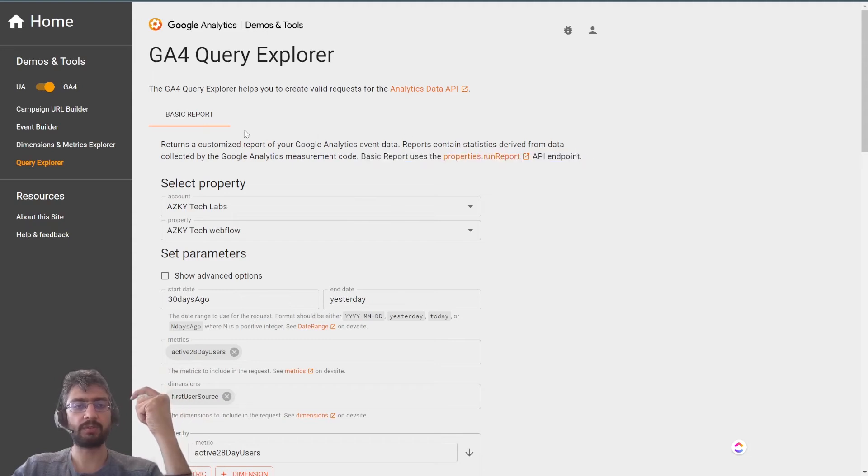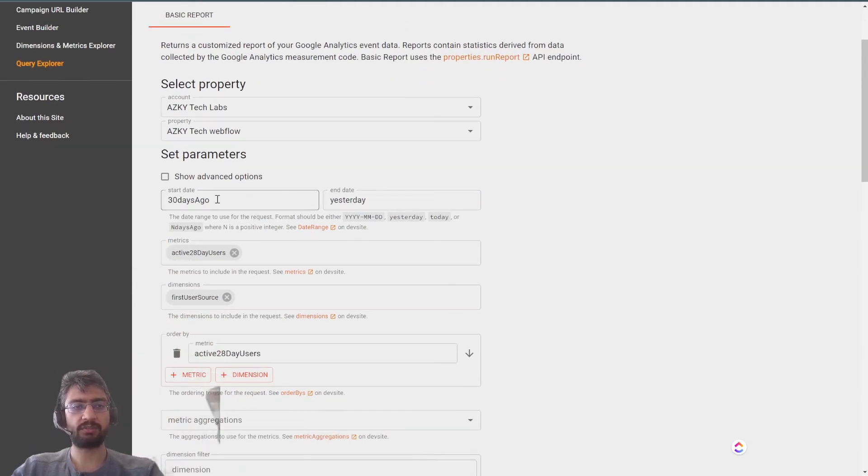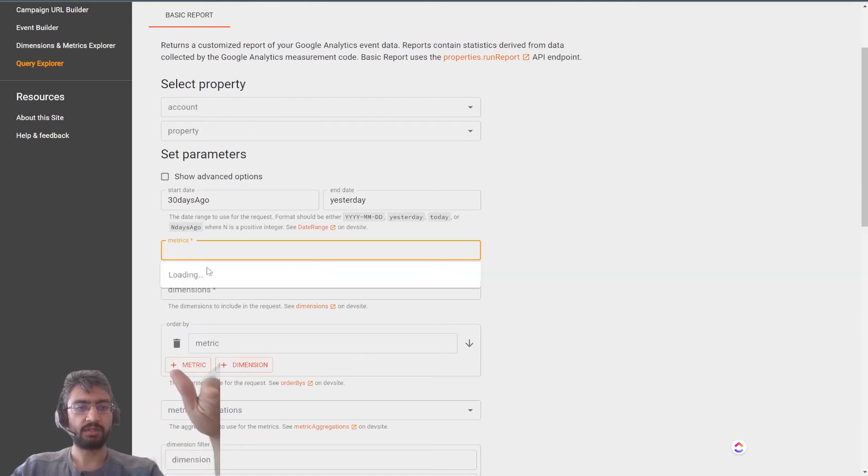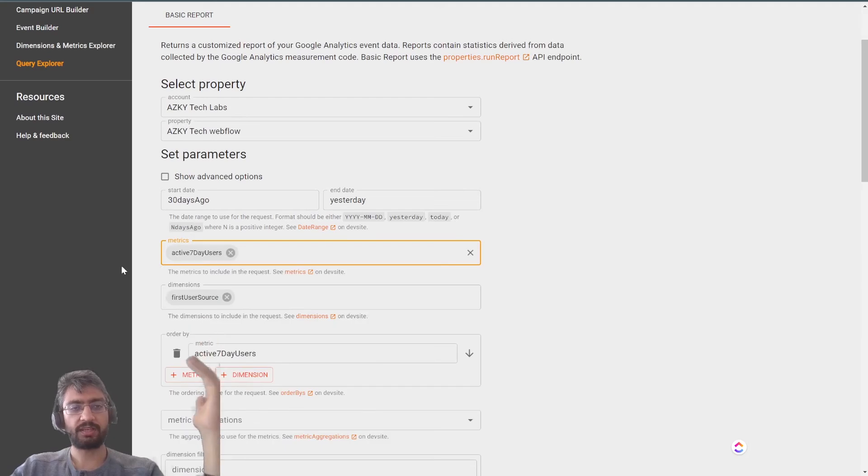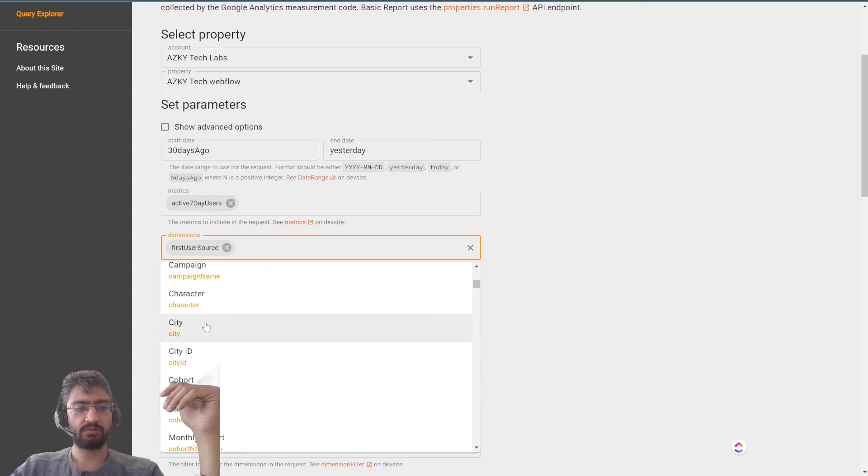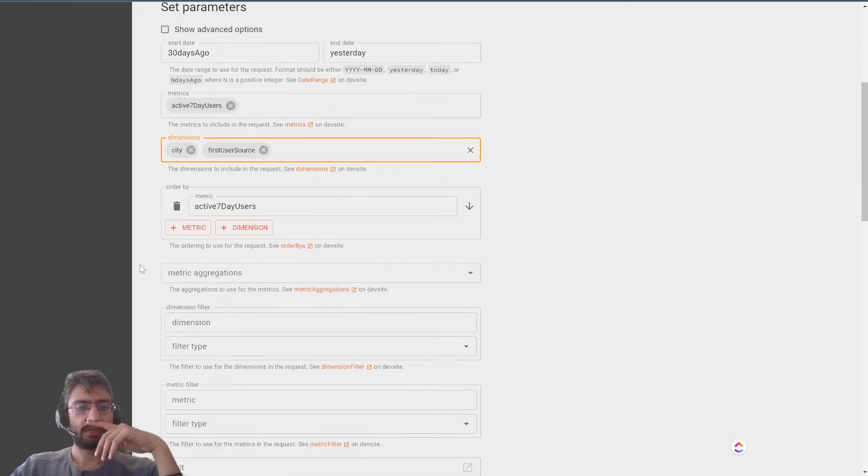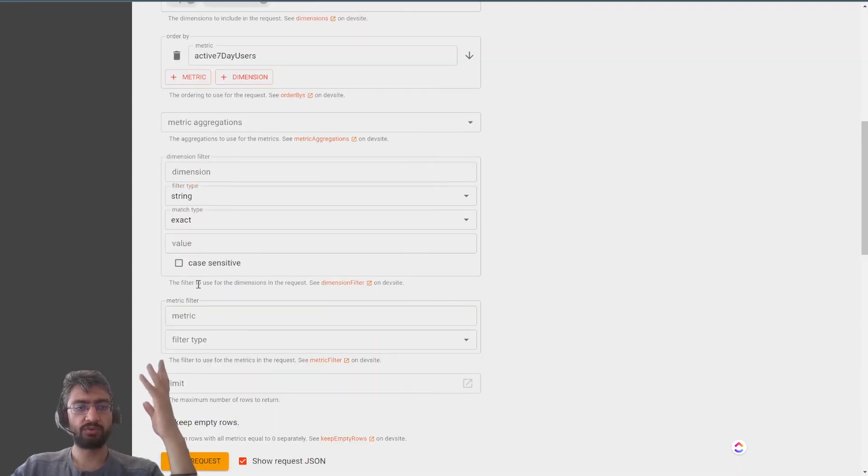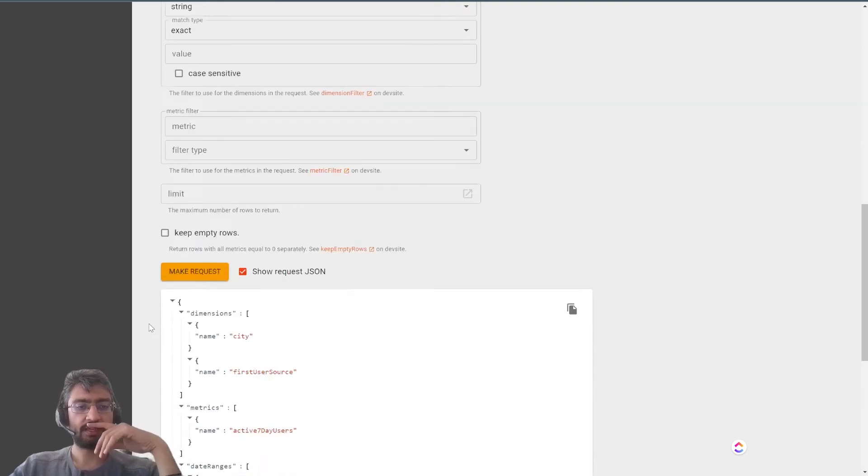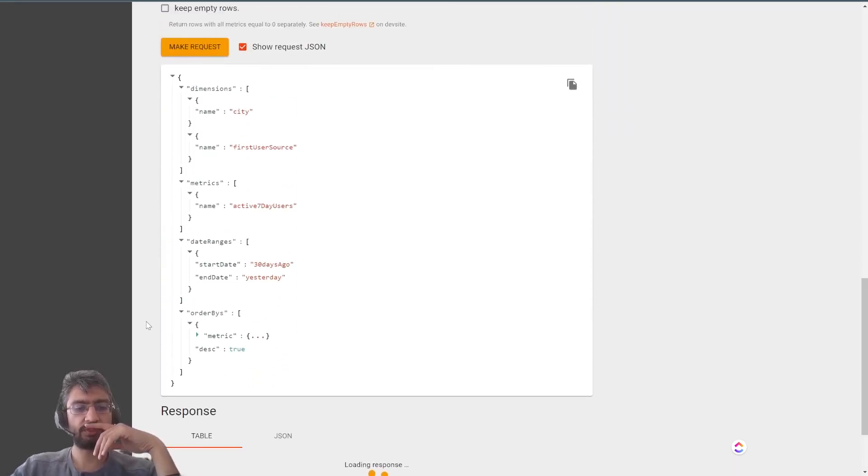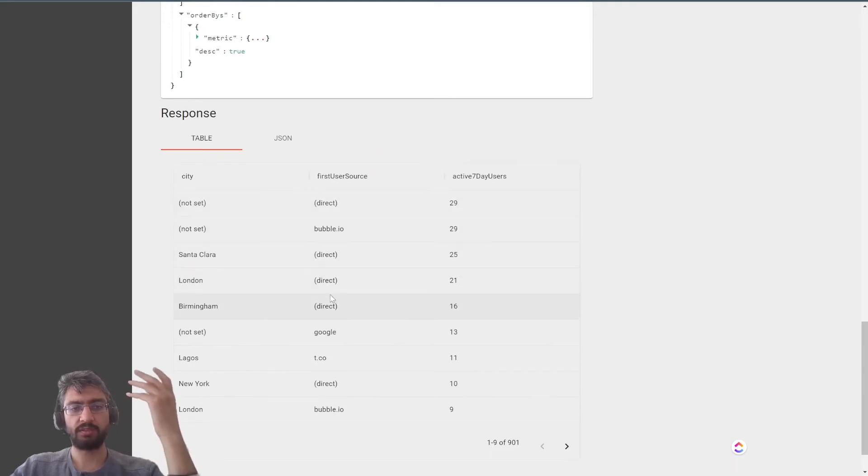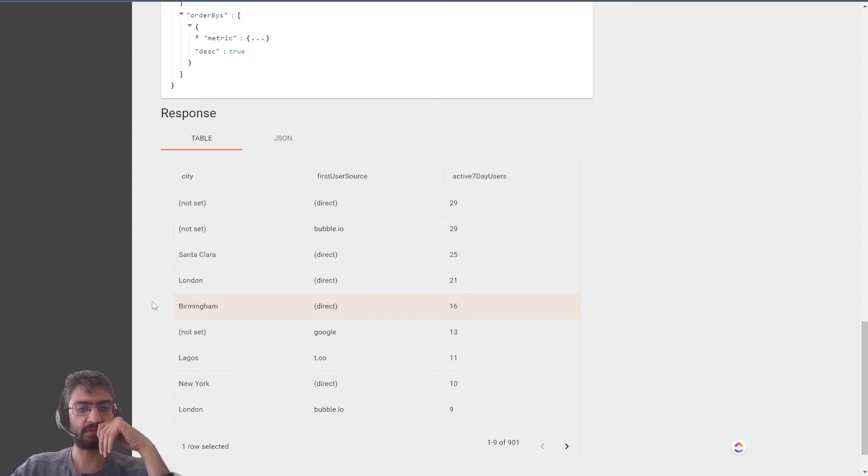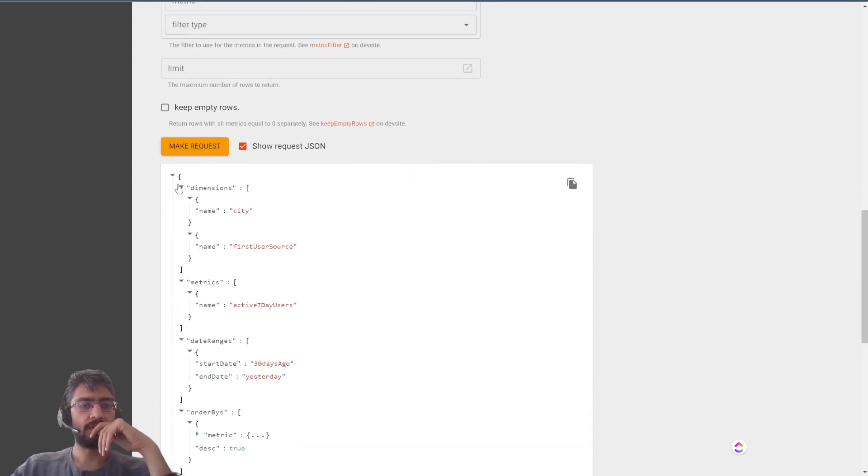And then I was able to create a basic query here. Select my own website and everything - we can tune lots of filter options. Let's say I want the seven day active users and I want the city, and I want to sort it up or down by the active number of users. You can do loads of things in the query. Make the request and it will show the response at the bottom as well. People from London, Birmingham - usually 16 people came.